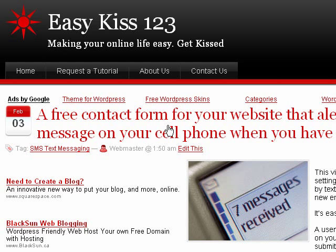Today we're going to set up a contact form for your website that alerts you by text message when a user has filled out the form and clicks submit. And it also sends you the email that you were intended to get in the first place.